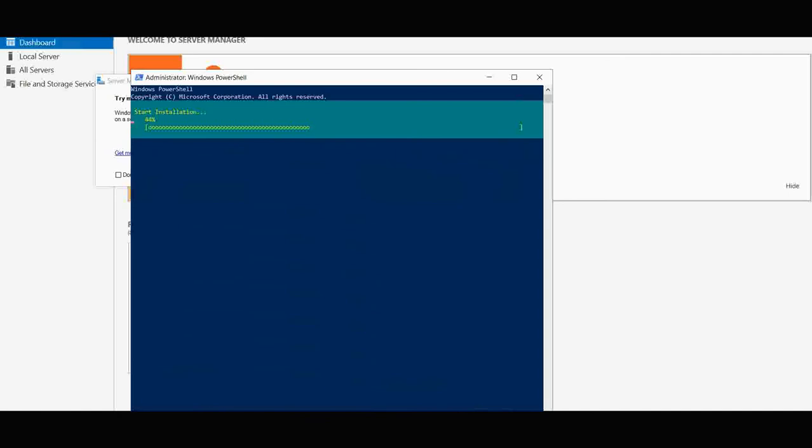Once we get the success message, we have to copy the public IP address that we have in our Azure portal. Using that we can access the server.